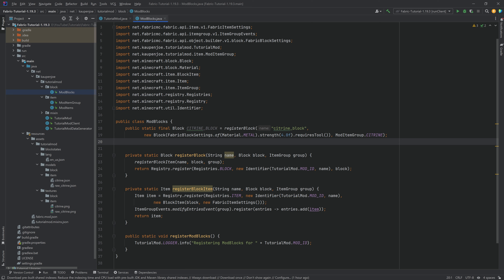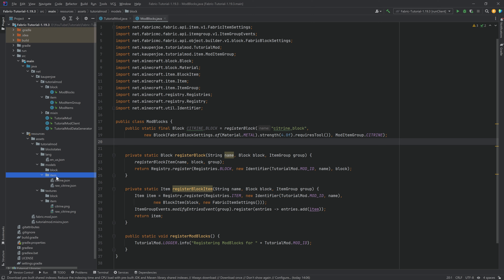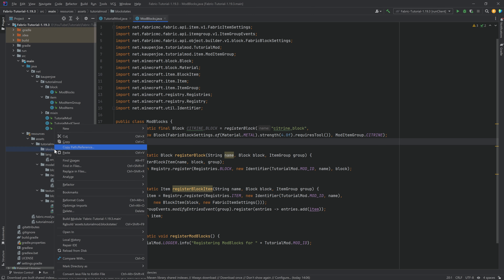Very important note: when this has been added, you will not be able to mine it and it will not drop itself. That is something we're going to look at in the next tutorial. But before that, we first have to add all of the JSON files. For blocks, the JSON files are a bit more complicated — we need a blockstates JSON file, a block model JSON file, and an item model JSON file.